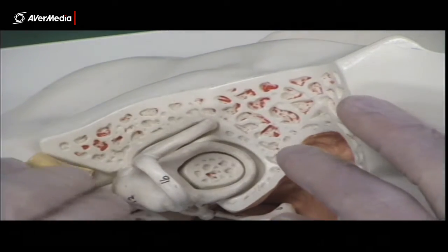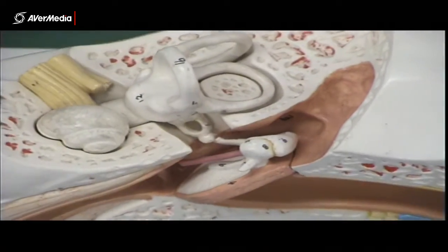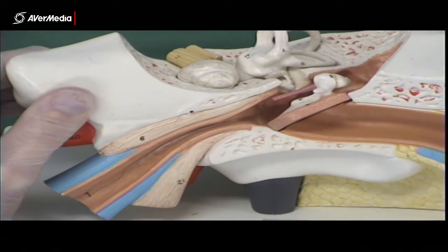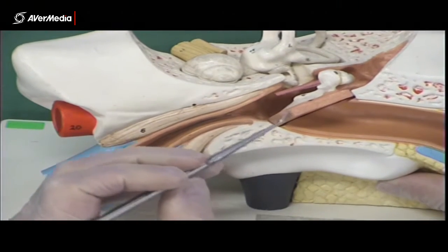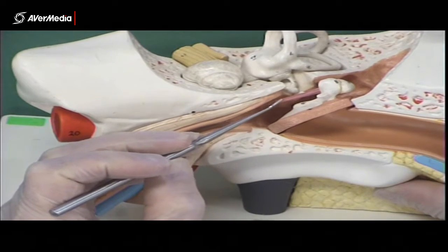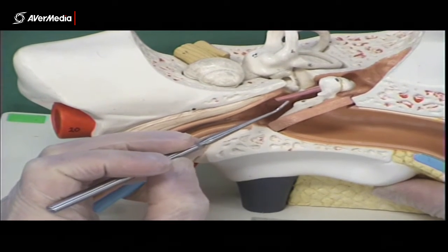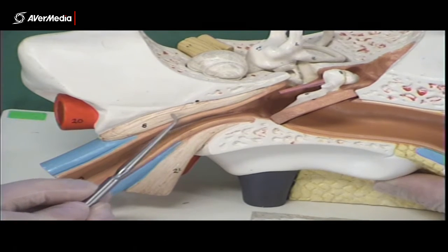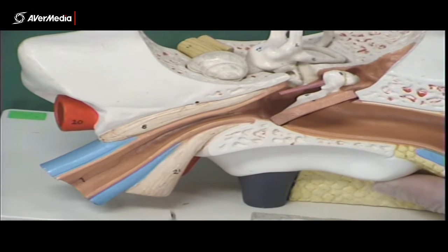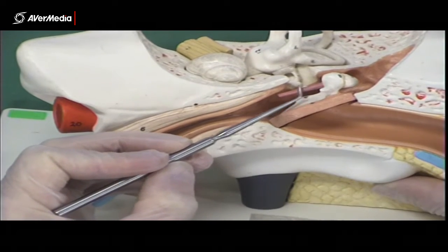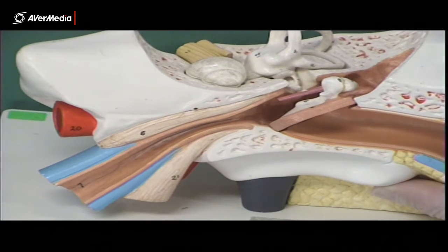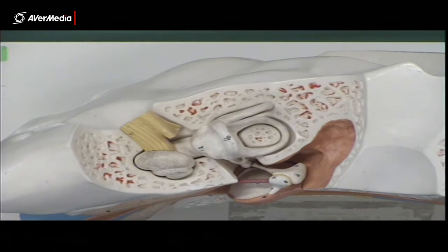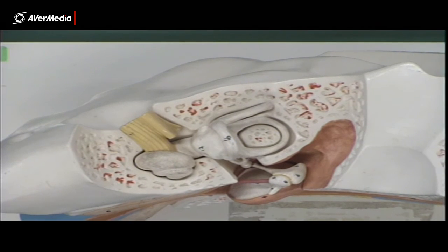We have a structure called the tensor tympani, which is a little muscle attaching to the malleus and then to the temporal bone. The way they've represented it on the model, this little pink bit of coated wire here is where it attaches into the malleus. The muscle belly is shown here attaching to the temporal bone. So here we have the tendon and here the muscle belly of tensor tympani.